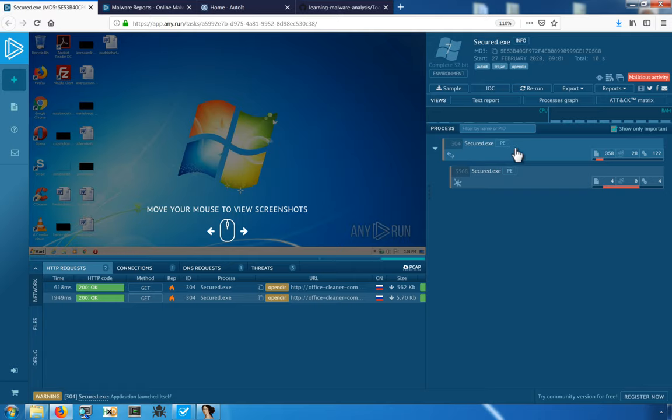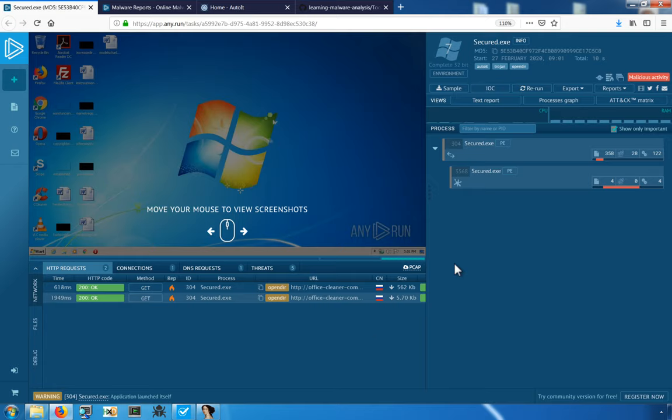With this particular sample, we can see that the program we're going to be analyzing is in fact a PE file, as indicated here in the process activity. There's many ways in which we could identify the file type for the program that we're analyzing.